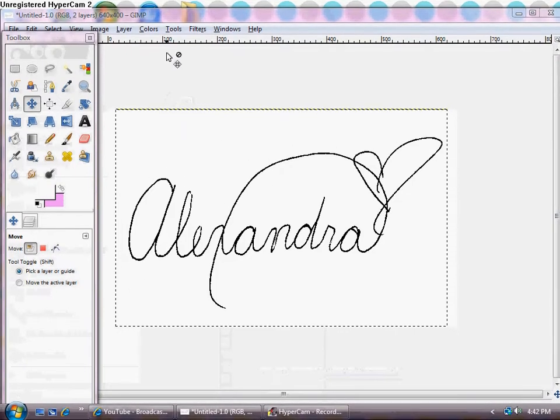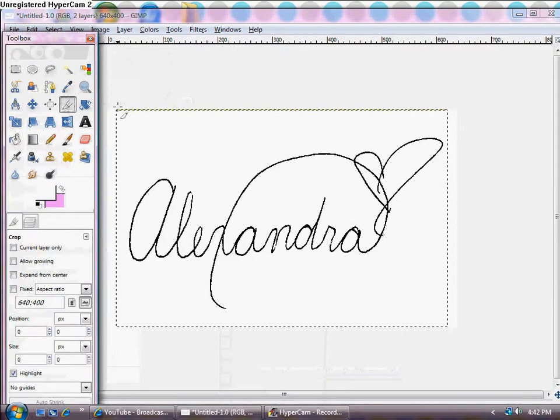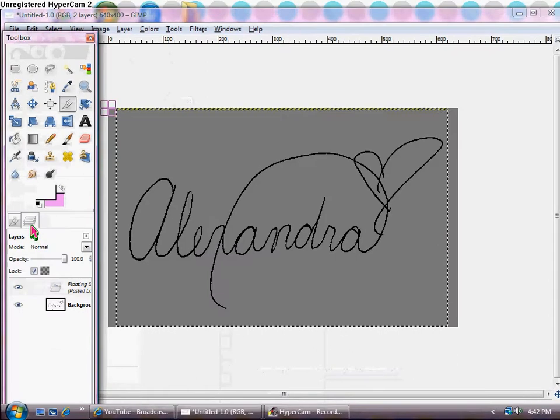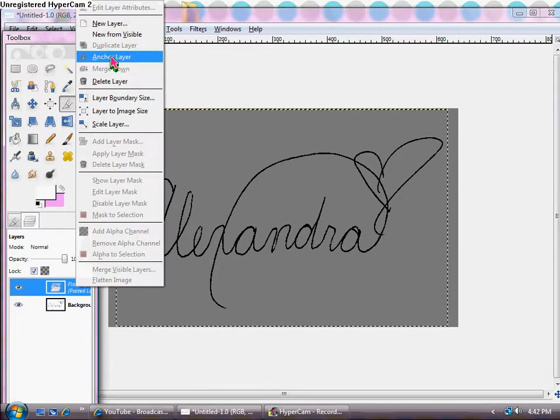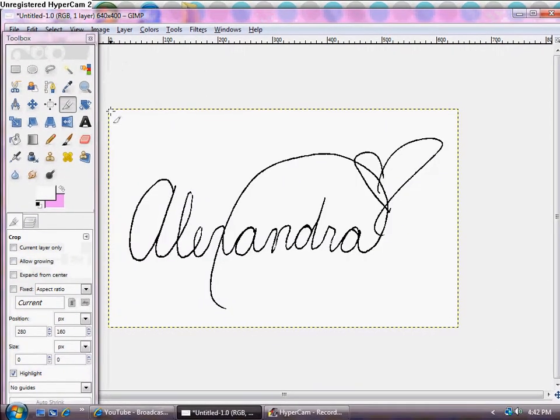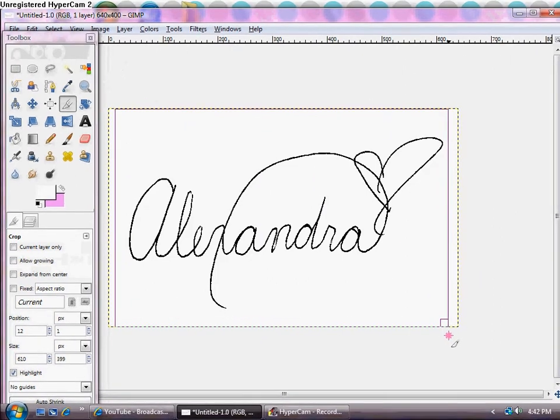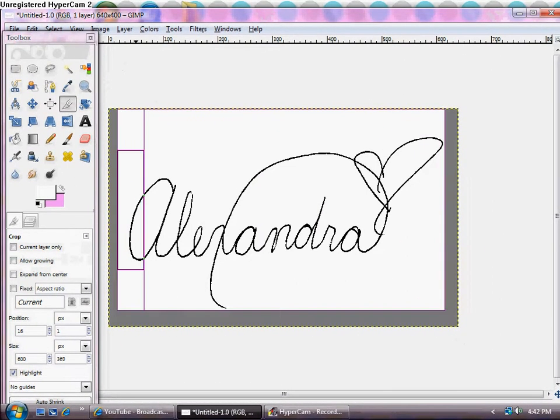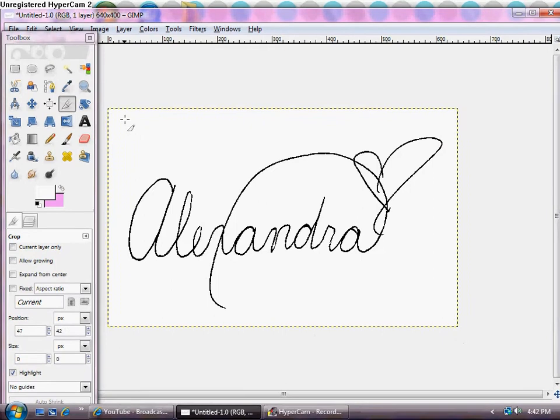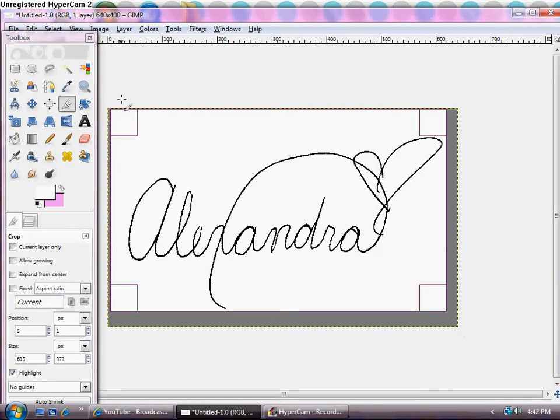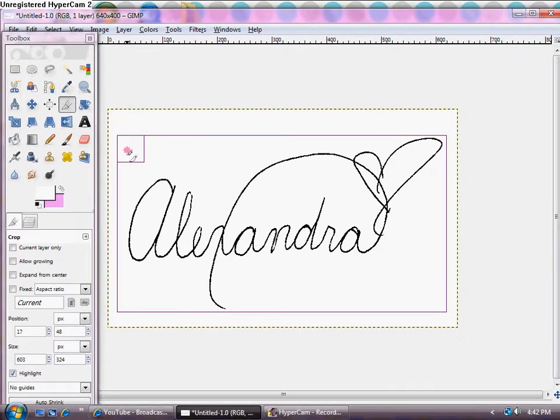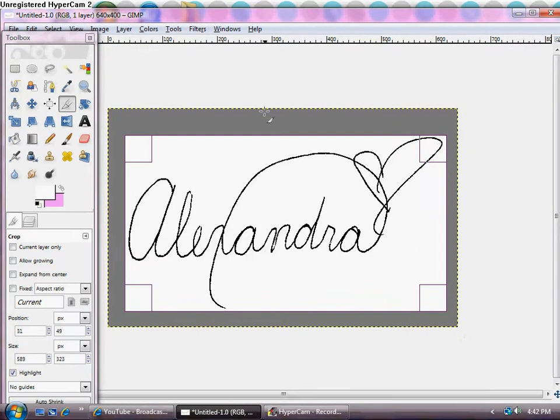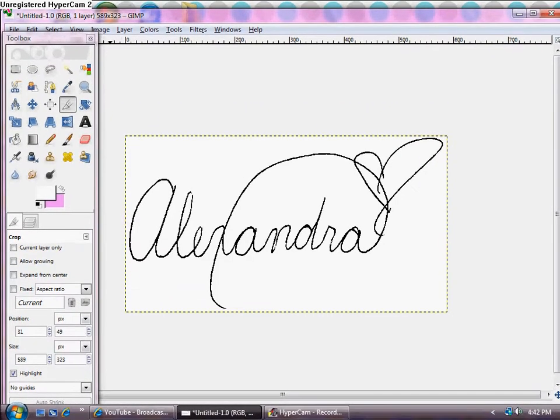And what you do then is you're going to crop the image to the desired size. Oh wait, after I anchor the layer, sorry. So you're going to anchor the layer of the floating selection you pasted on and then you're going to crop it to the desired size, no bigger than what it needs to be. So like if I move this here, down here, that should be about good. So I'm going to click enter. You don't want to cut any of it off.